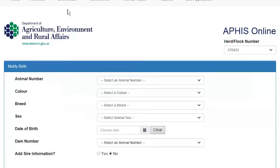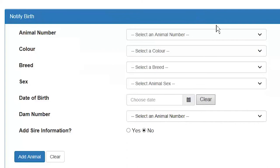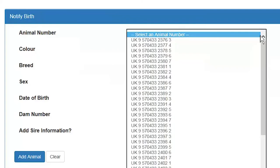You are asked for 6 pieces of mandatory information and also have the option to record SAR information if you wish. Using the online form you can pick the information from the drop down lists. Starting at the top you have your animal number or tag number of the new calf. Click on the drop down list and you will see a list of tags that are currently available to use on the herd. Every time you notify a calf the number gets taken off the list and every time you order a new set of tags the numbers get added onto the list.